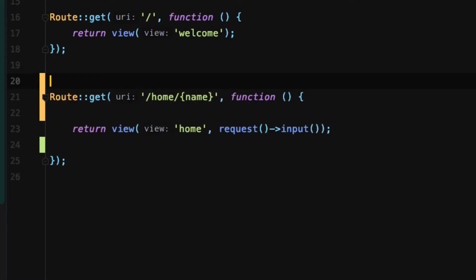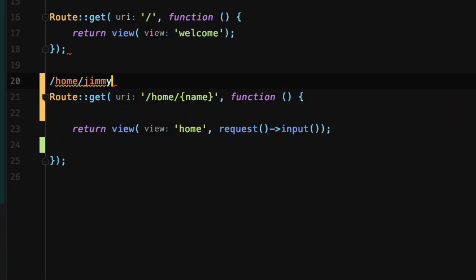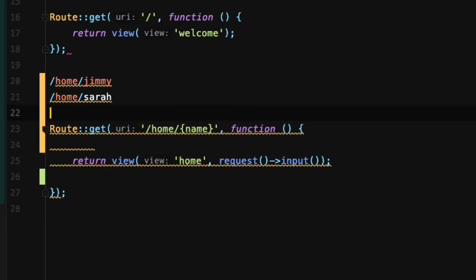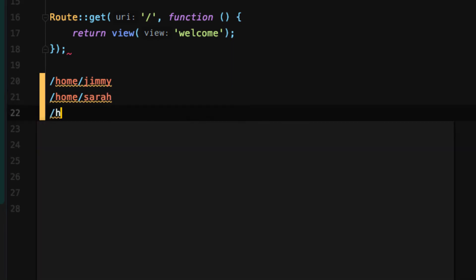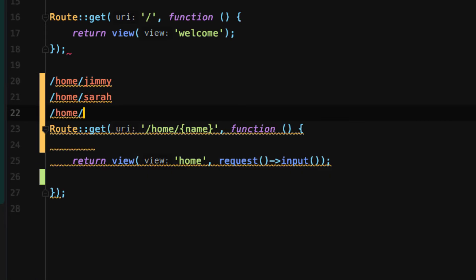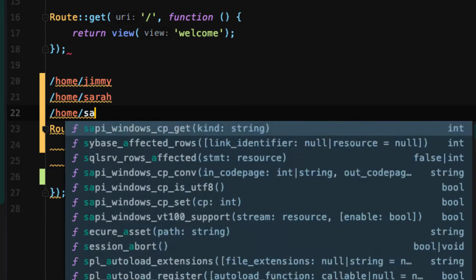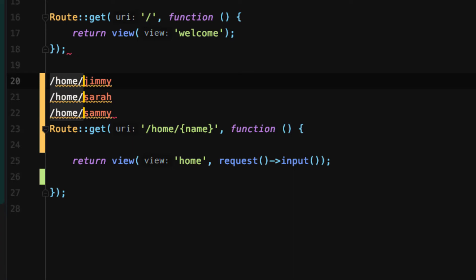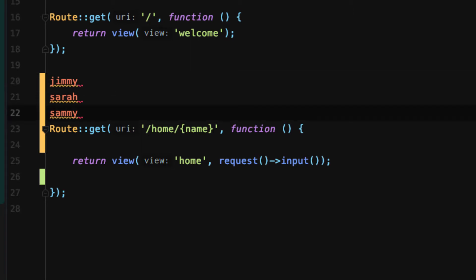That could be slash home slash Jimmy, slash home slash Sarah, or slash home slash Sammy. It could be any of those. And each time that curly braces name is just going to extract that variable, so we would have Jimmy, Sarah, or Sammy.